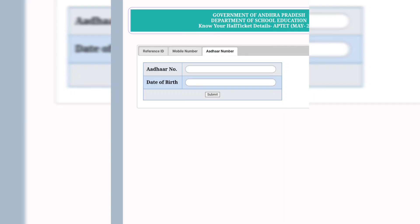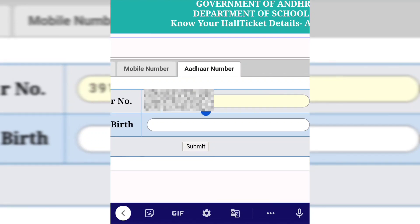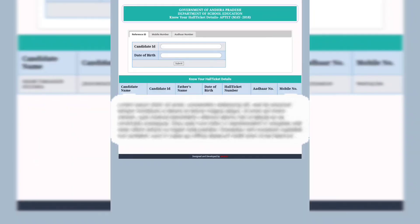Suppose you type in the card number and the date of birth in the fields provided. You have the last application form. So if you click on the date of birth and submit, enter your mobile number and your father's name or mother's name.